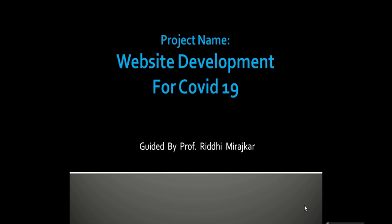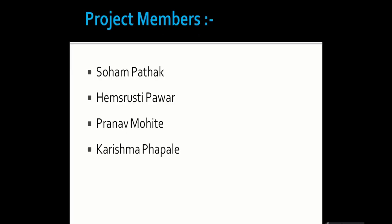Our project is about website development for COVID-19, guided by Riddhi Miraskar Ma'am. Our team consists of four members: Soham Pathak, Pranav Mohite, Karishma Fafre, and myself, Hemshrishti Pawar.